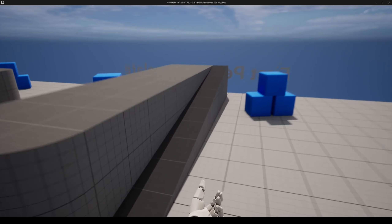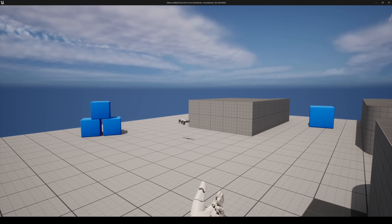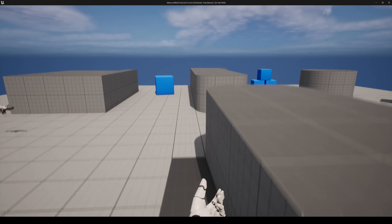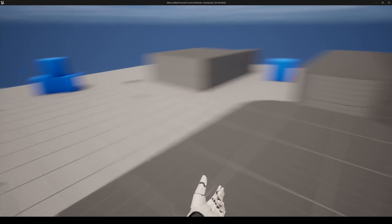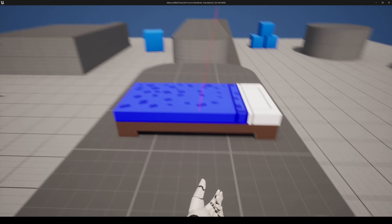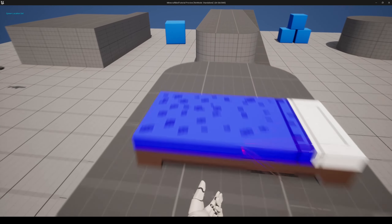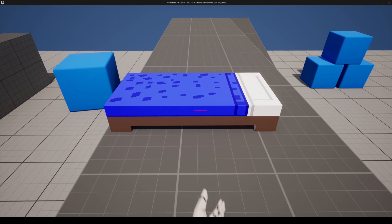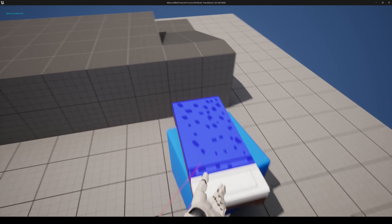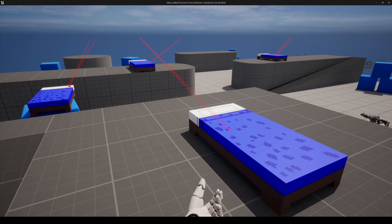Hello and welcome to a new tutorial. In this one we are going to be making Minecraft style base bed spawning. Anyway, we're going to place beds and then once you click E on it you're going to set the spawn location, and you can also add multiple locations to your system like so.